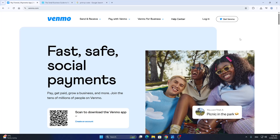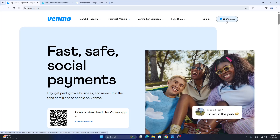If you're using your desktop browser, you're going to be able to log in right here at the top of the screen by clicking the login button. If you need an account, you can create one by clicking 'Get Venmo' — that's going to enable you to sign up if you don't already have one.